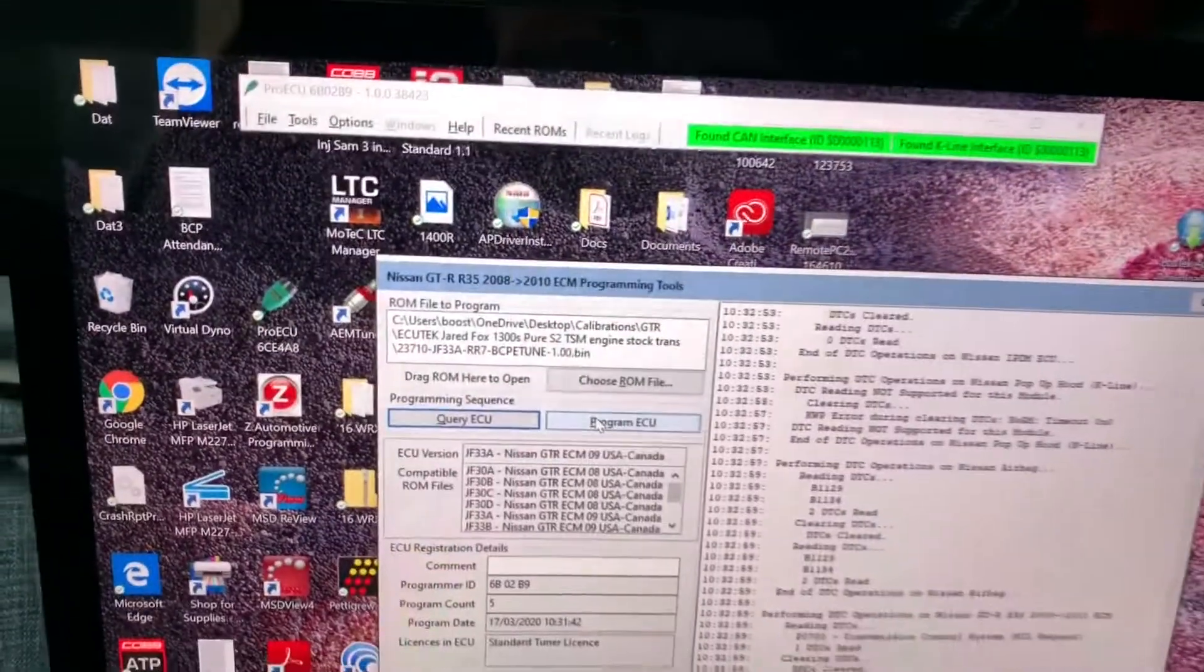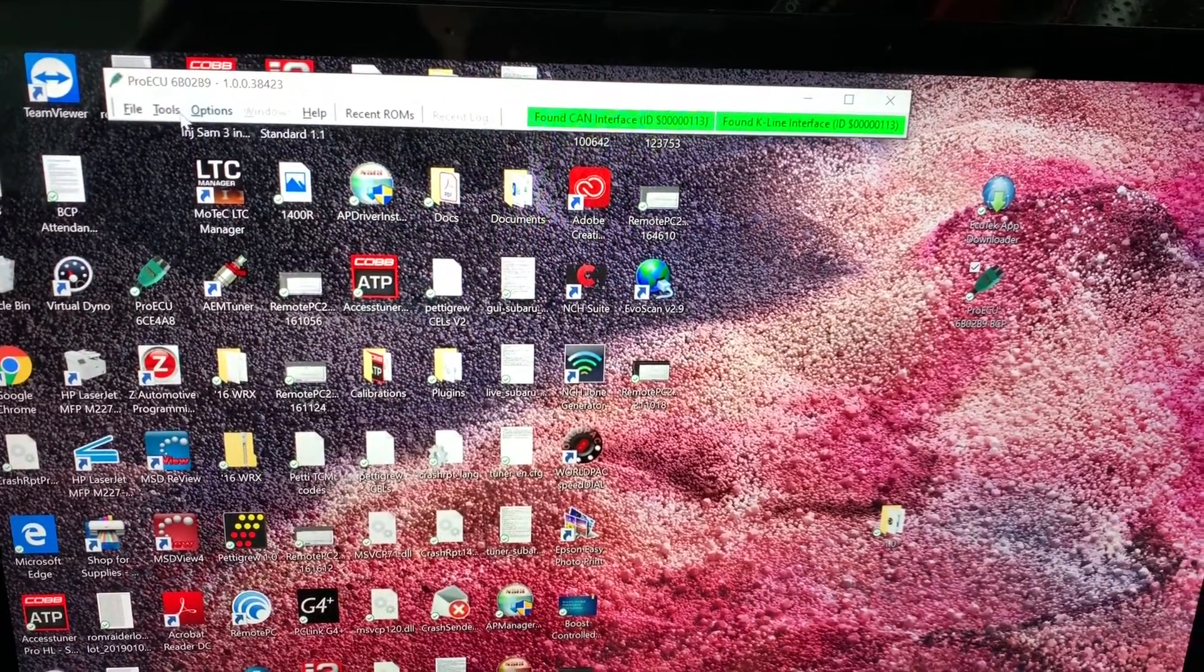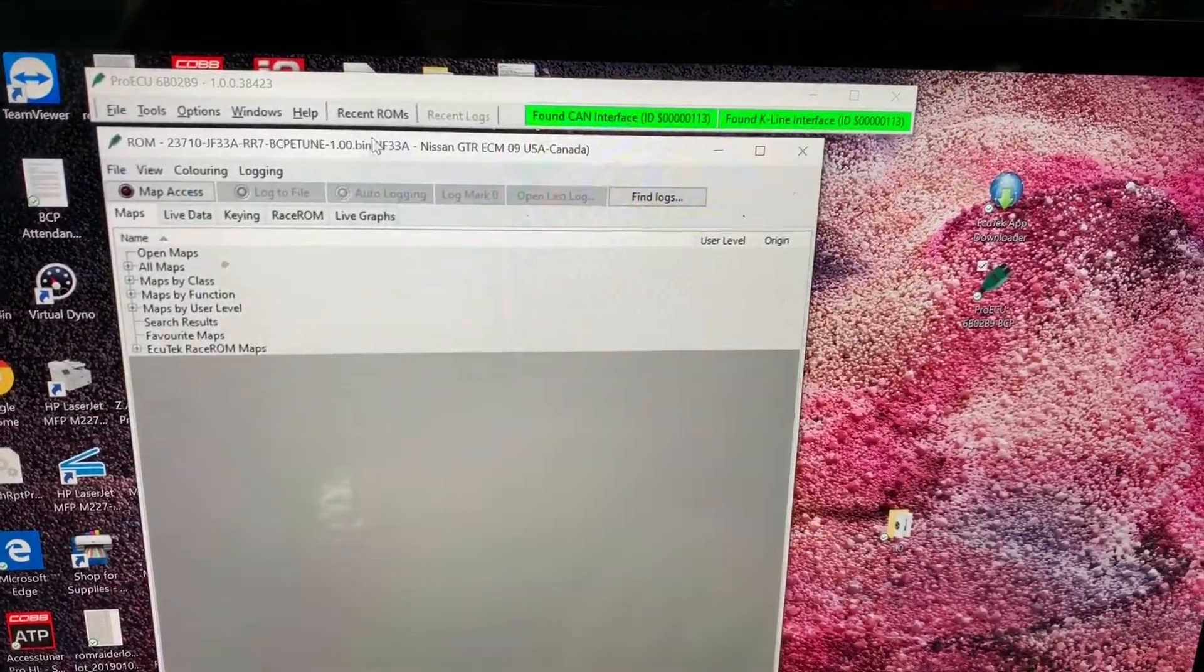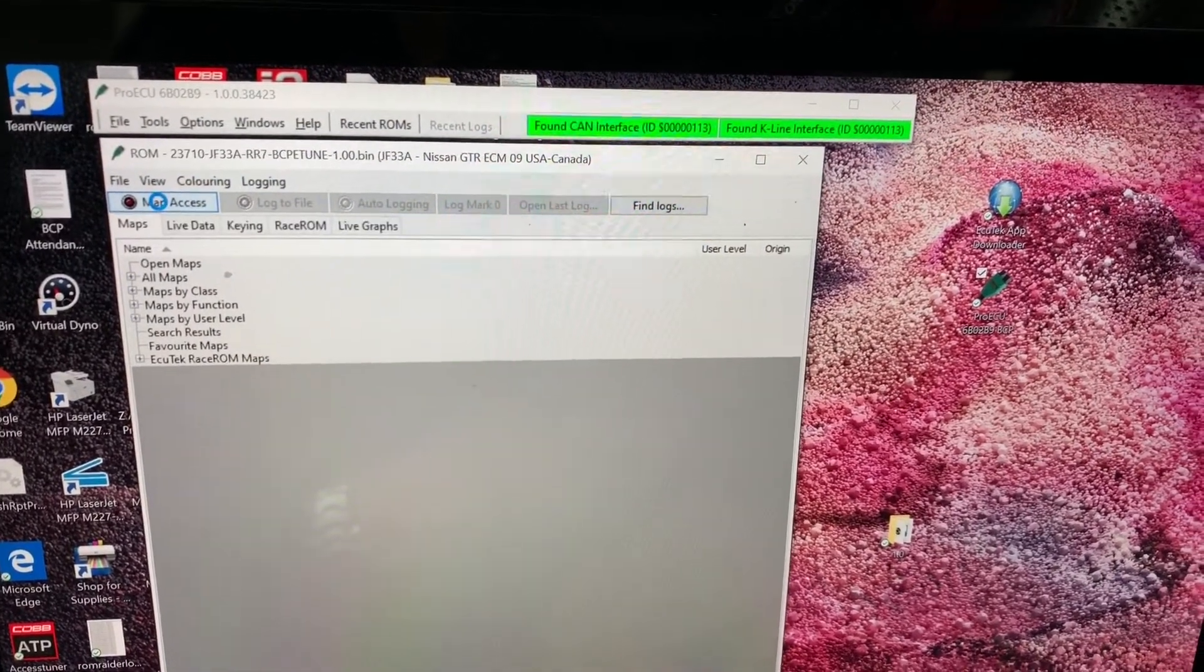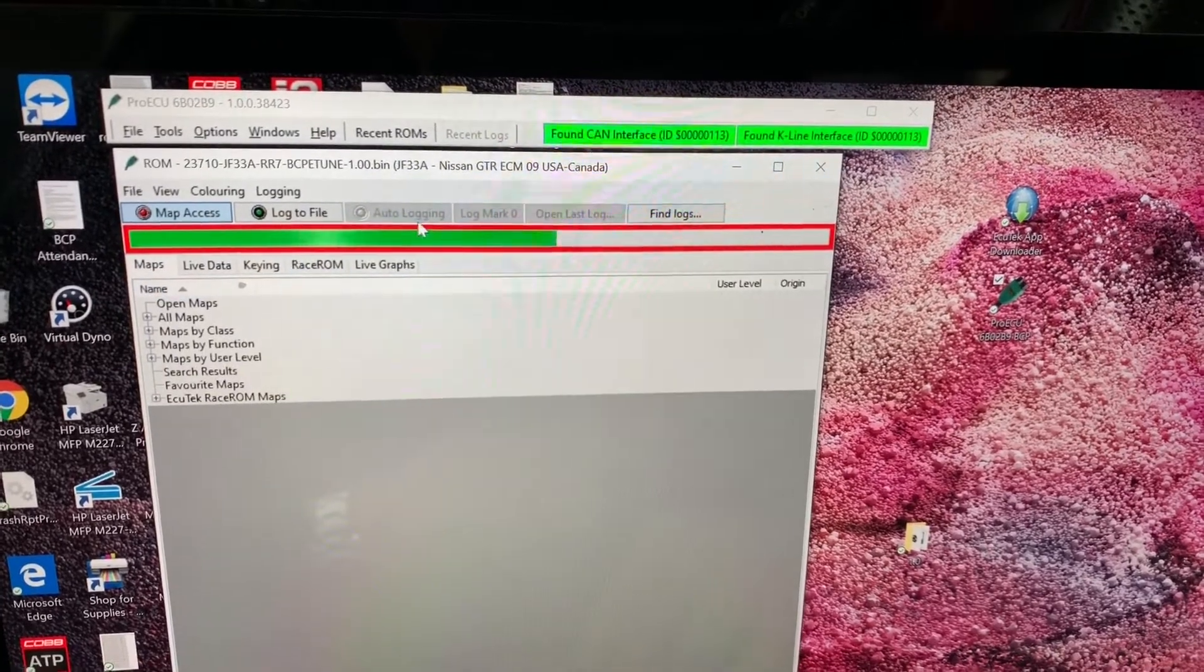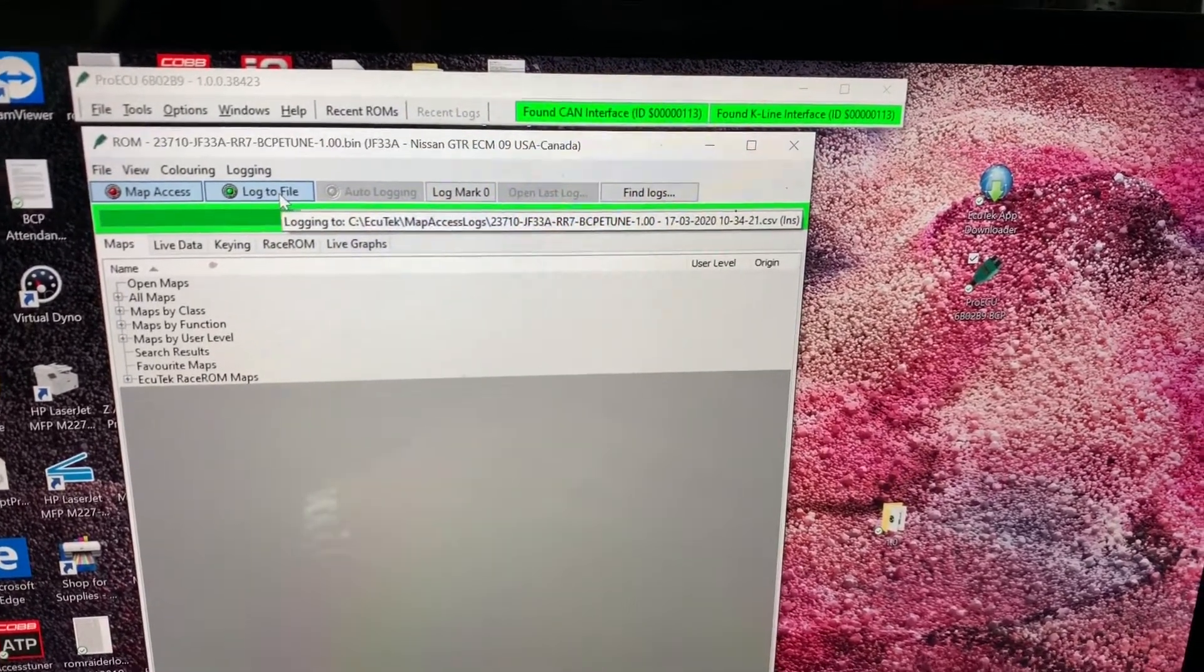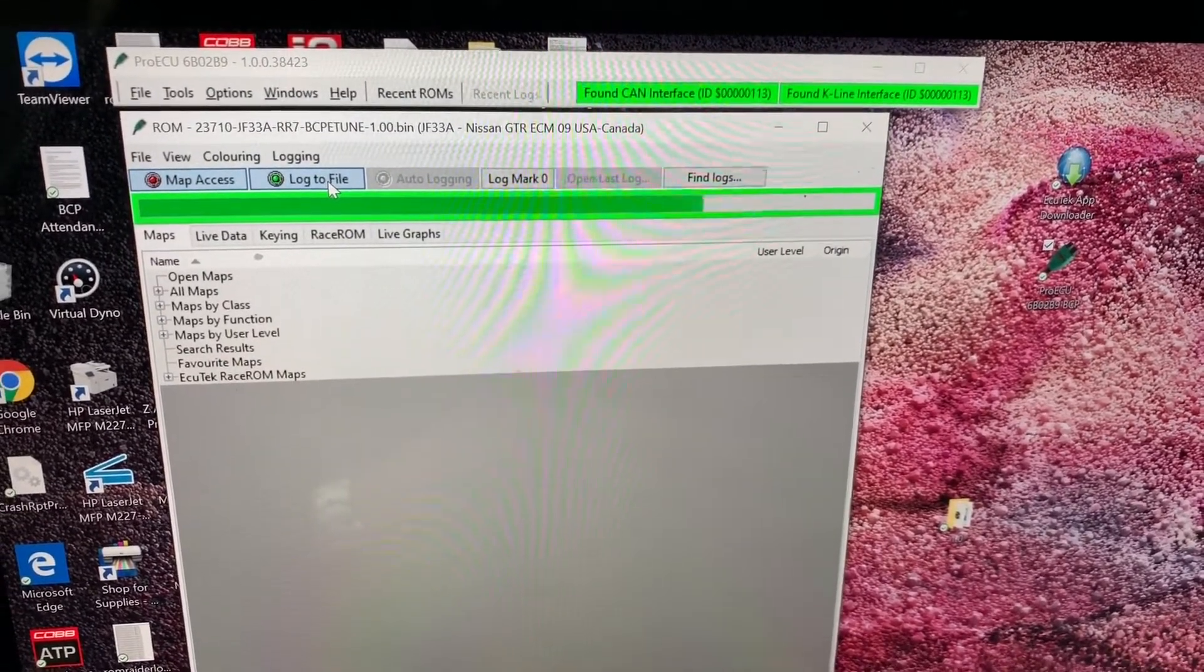So now that you've flashed your tune, you can log it from the ECUTech Bluetooth app, which is actually what I suggest. If you want to log it from the computer, you're going to go to recent ROMs and you're going to select that tune file. Then you're going to go over to map access. And this is going to give us access to the actual map. If you see this, that means that we're connected to the car. Now, as soon as you're ready to log, just click log to file.